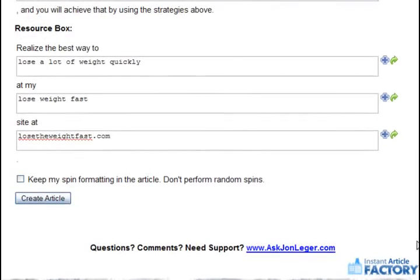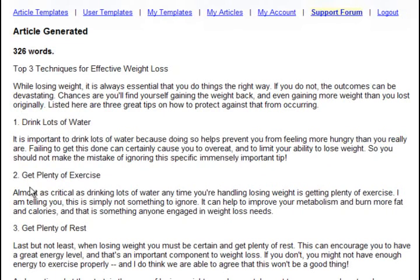It took me 3 minutes and 54 seconds to complete the template. Now, let's see what we come up with in the end. I'll click Create Article. 326 word article in 3 minutes and 54 seconds.